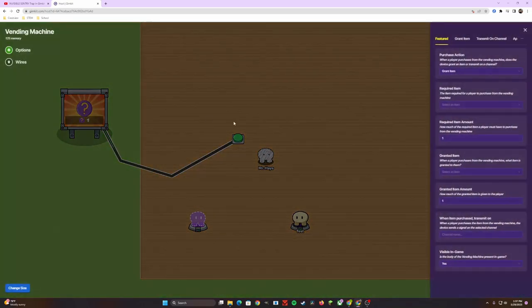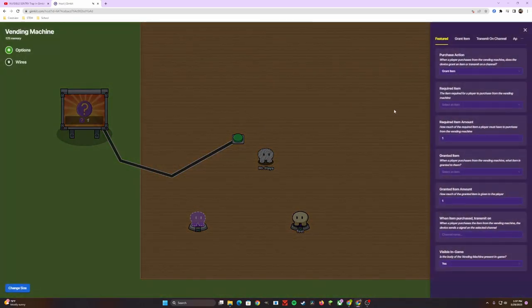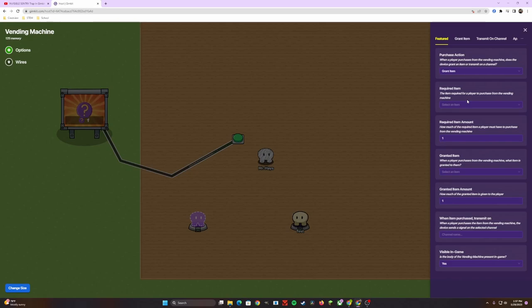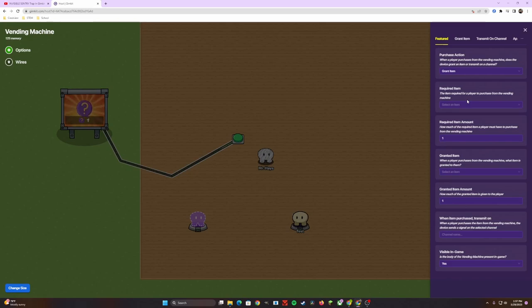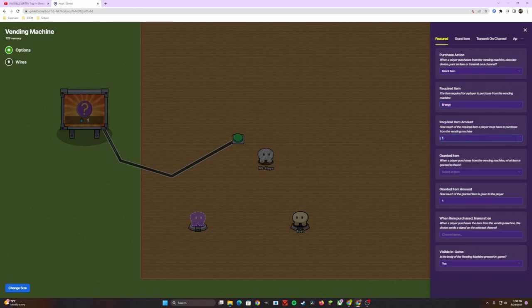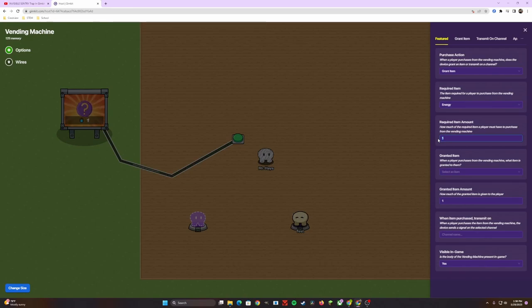If we head over to vending machine now, this is the setup as to what currency you want to be used in order to purchase the sentry. Do you want to get anything out of the vending machine? You don't have to. All you can have the reward being is just getting the sentry. The required item, since this is Capture the Flag, we are going to make this energy. The required amount is really up to you. But if you want to make the sentry a powerful thing in Capture the Flag, you need to make it expensive.